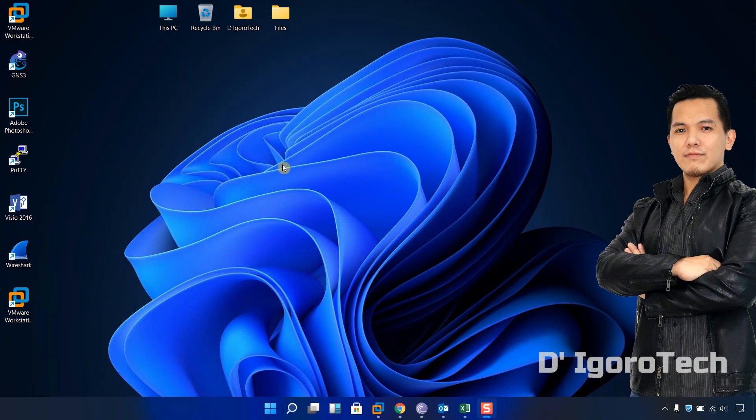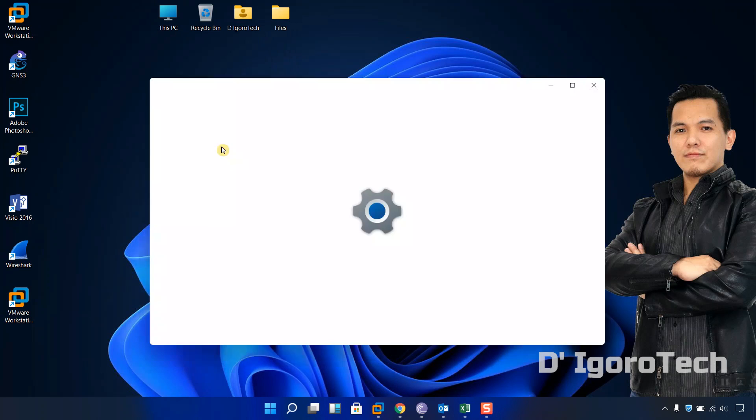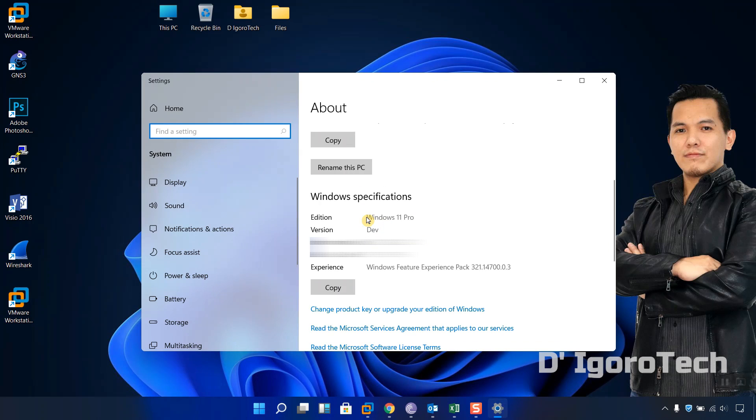Before we proceed, let's check my operating system version. You can see I'm currently running Windows 11 Pro.